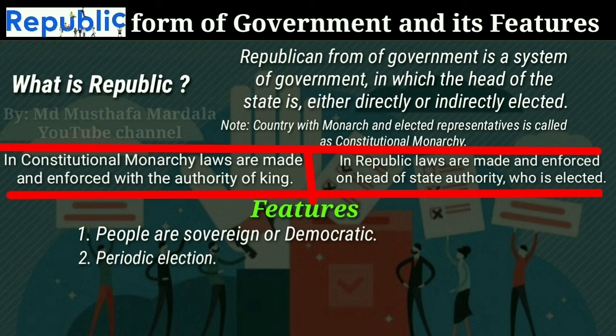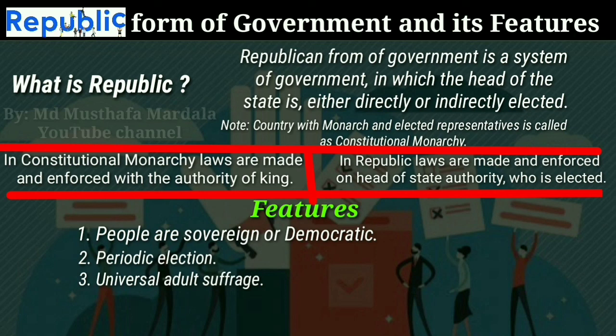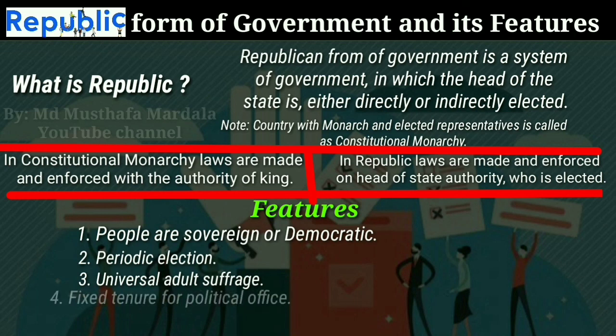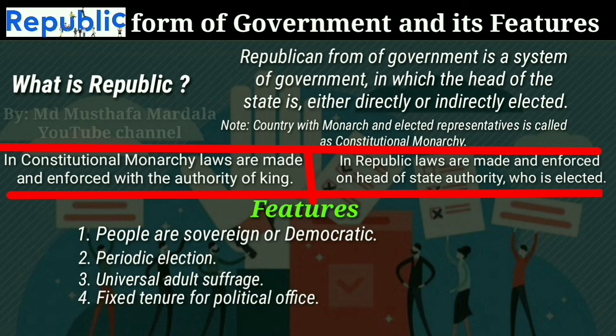The representatives are selected in an election based on universal adult suffrage, which means that all citizens of the country — regardless of their wealth, income, gender, social status, race, ethnicity, or any other restrictions — are given the right to vote to choose their representatives. In a republican system of government, the constitution prescribes a fixed term for the president, and the mandate of the president can be renewed.